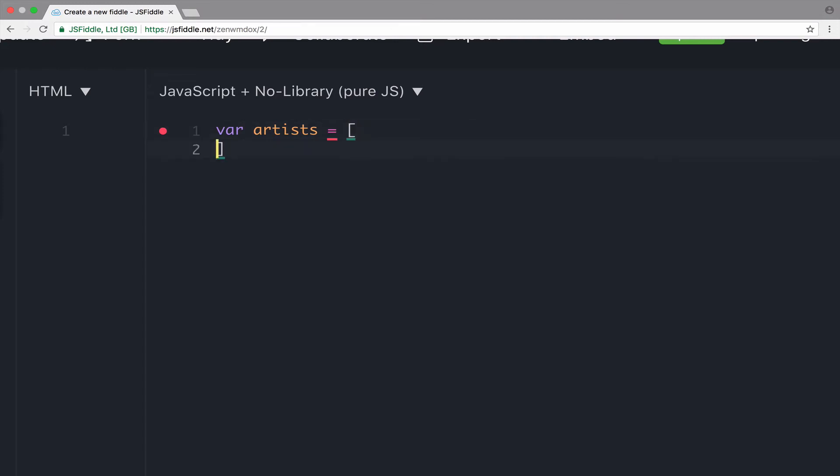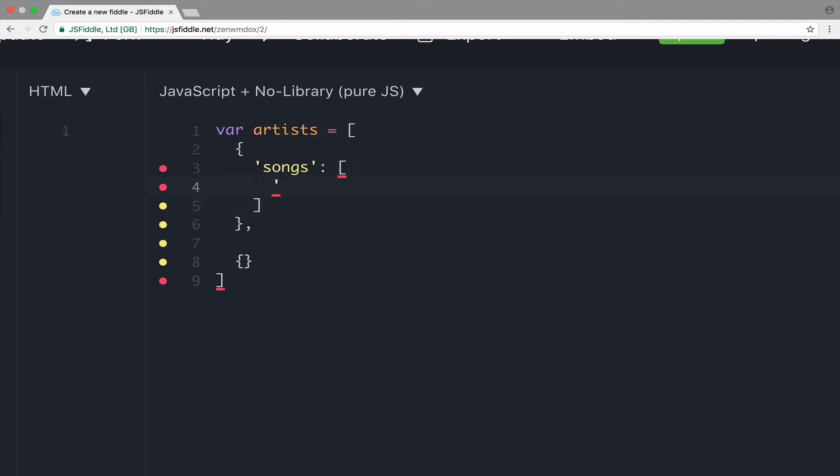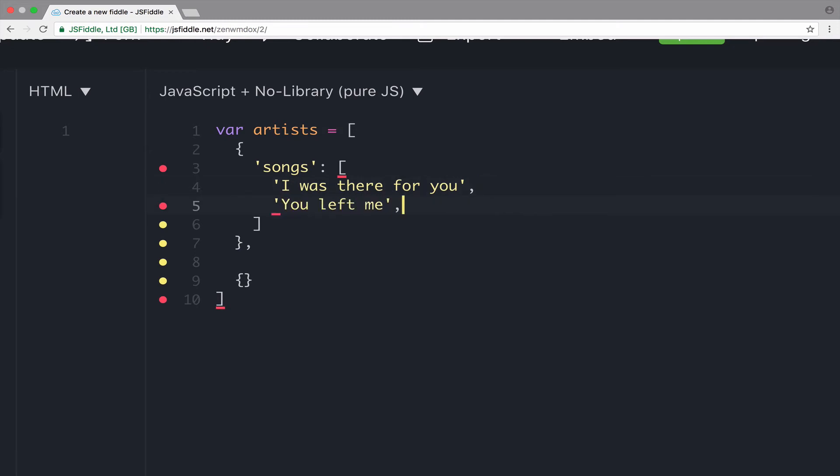Var artists equals... So, here we have an array. And then I will have two artists. The first one... So, we have the songs. And songs is an array of songs. So, we have, let's say, I was there for you. The other one is, you left me. And the last one, please come back. Okay. So, you see that this artist is... Yeah. He's very sad. It looks like the artist is very, very sad.